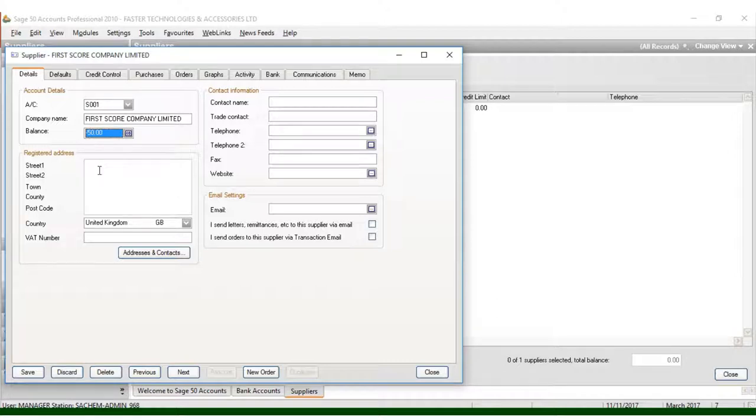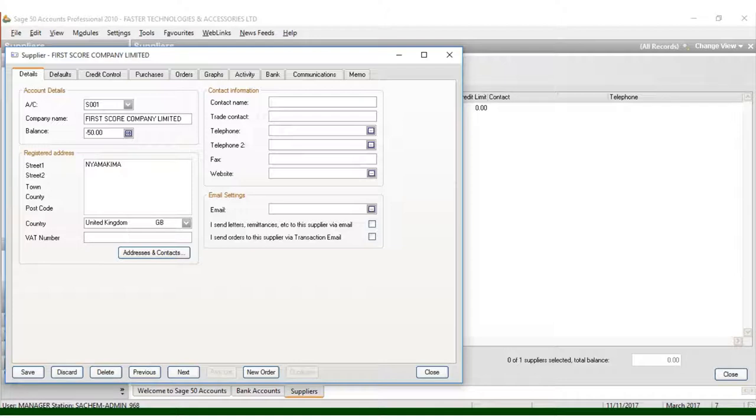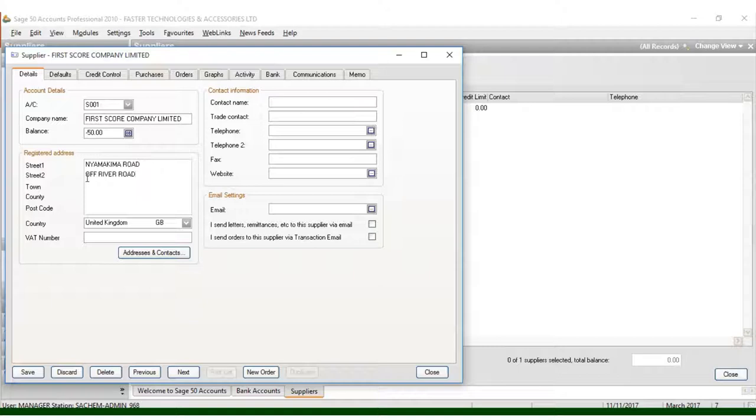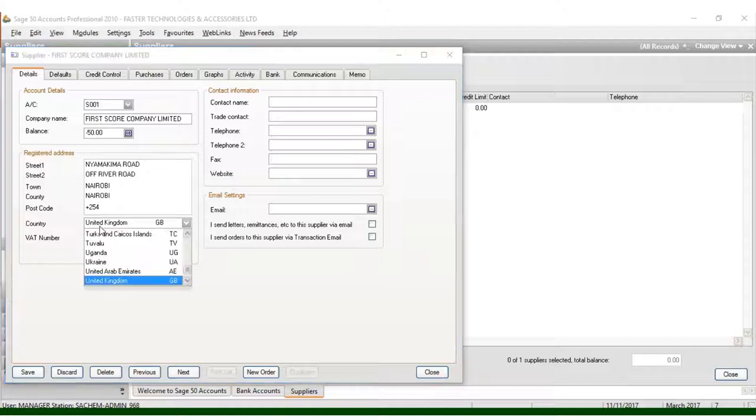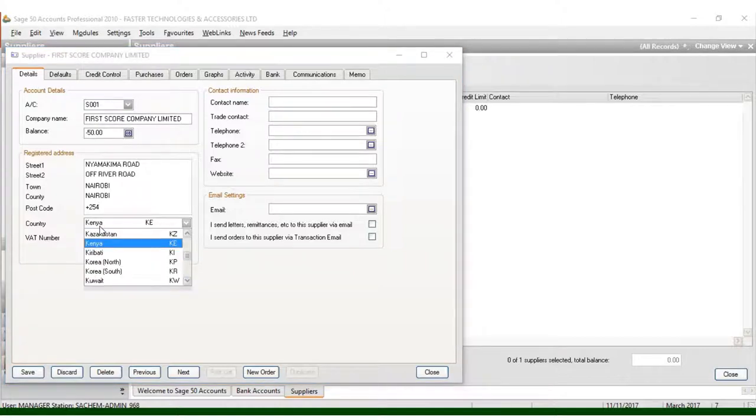Once you click Save, you can come here and put where your company is located. For example, you can see it is located at Nyakima Road off River Road, Nairobi County, Nairobi. You have the postal code, which is plus 54, and you have the country, Kenya.